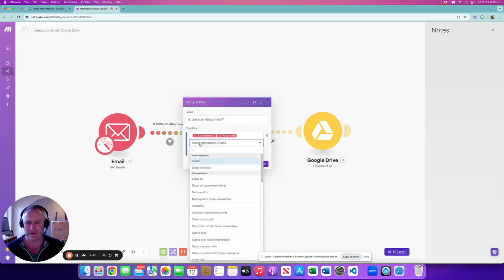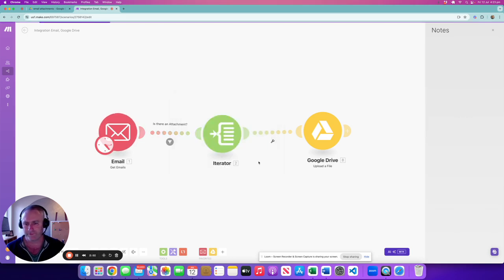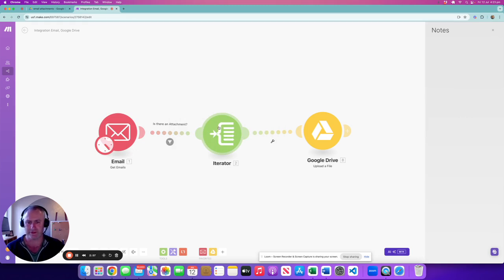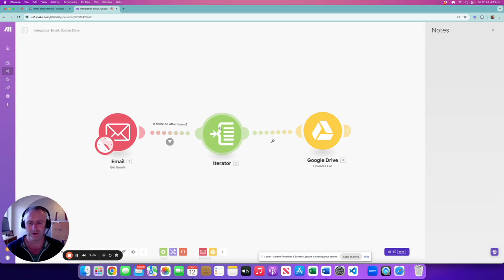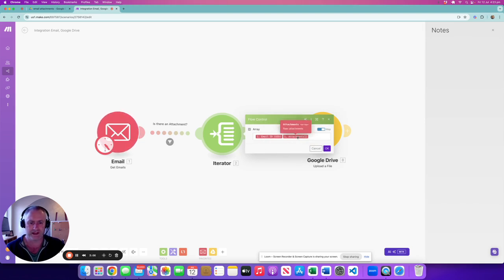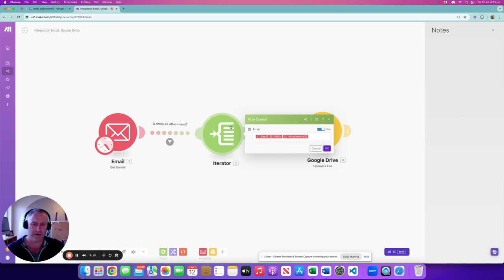Okay, now an important concept here that maybe you haven't come across before is that there's an iterator. This is like a for-each loop or a loop of some sort. Basically, I'm iterating on emails and the attachments within the emails, so it loops through that. This is a bit of a tricky concept to understand if you're new to programming.